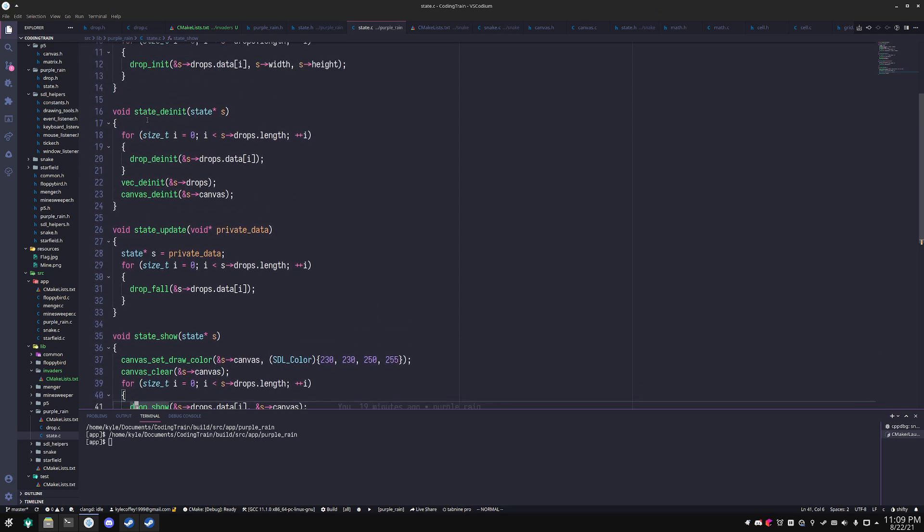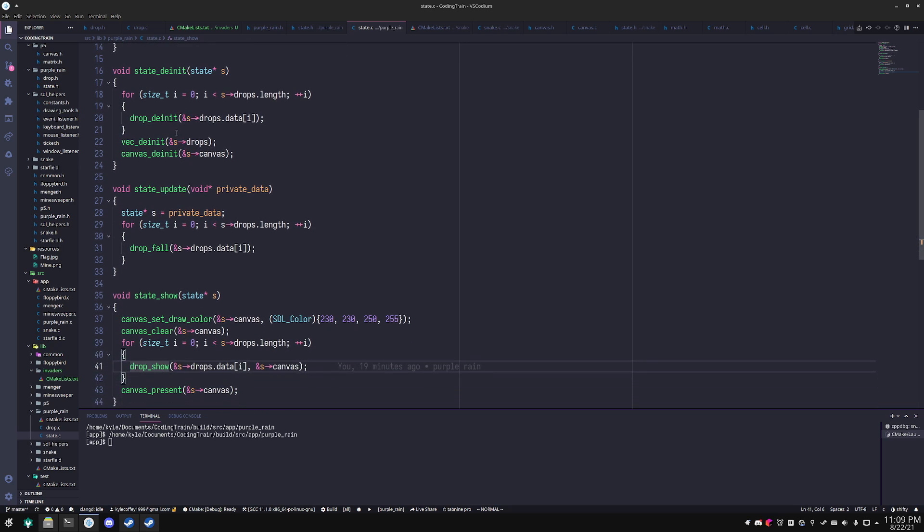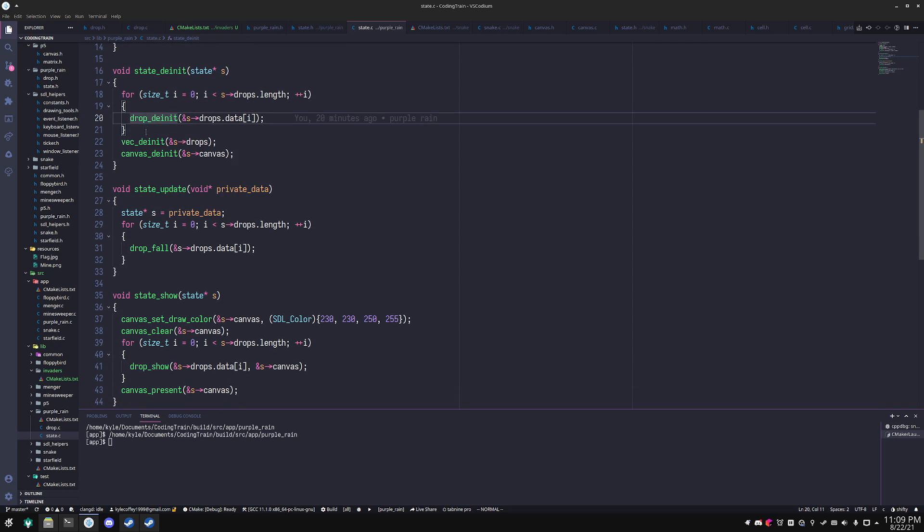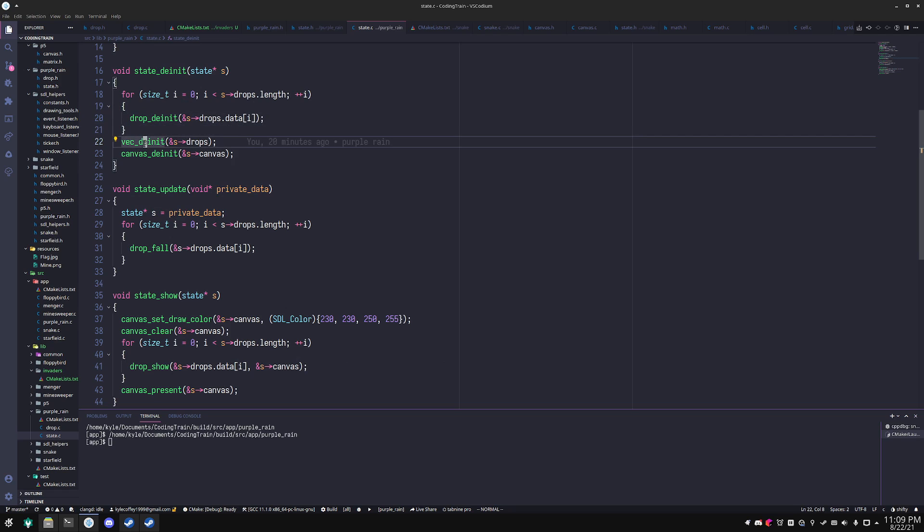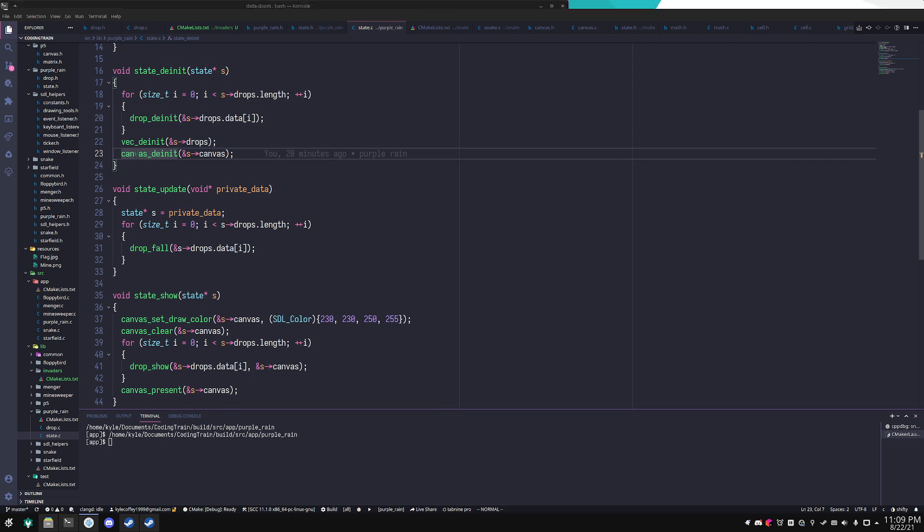So in case you can't tell, this is going to be like a rain simulation sort of thing. When I'm de-initializing, I just go through the vector again, de-initialize all those drops, de-initialize the vector itself, and de-initialize the canvas. You have to do this or you'll get a memory leak. It's very important. Also, I believe that the window may not close if you don't do this.